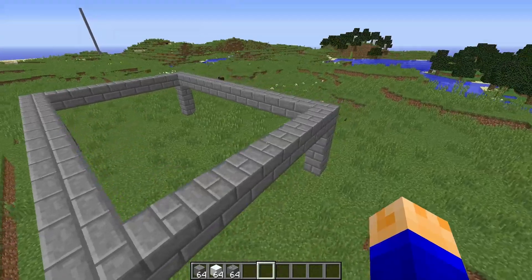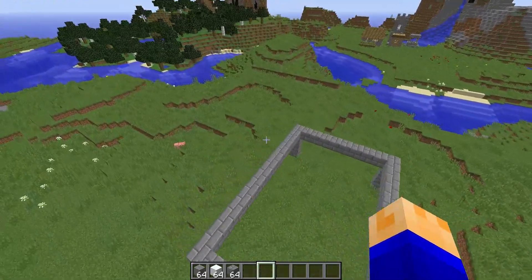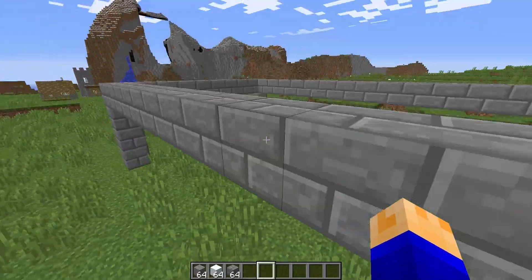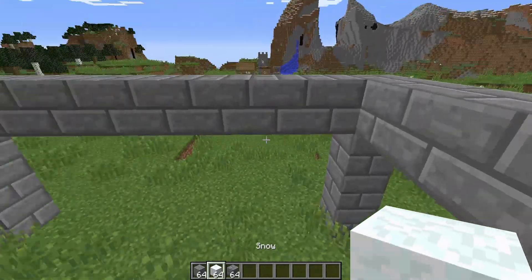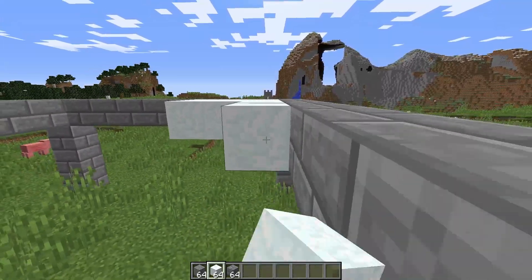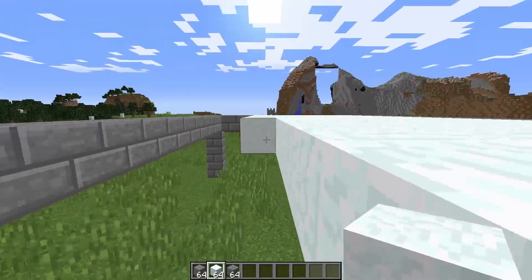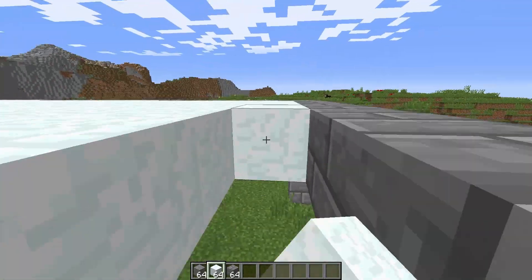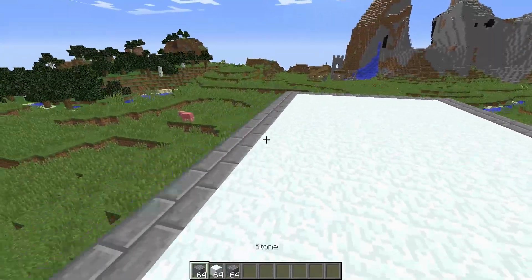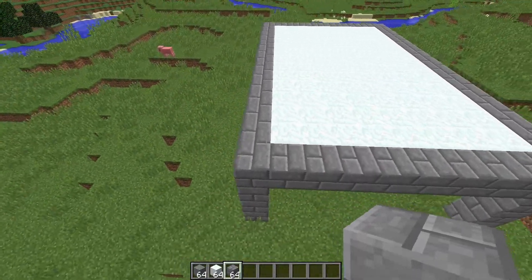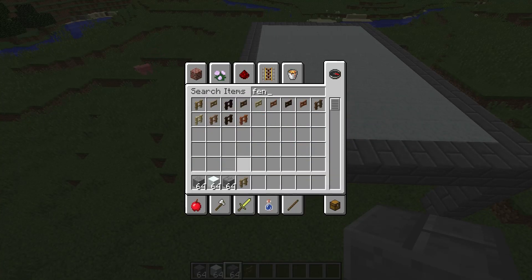Alright, so I finished the base for our arena. I'm going off of what the website says you should have in an arena. We need to add snow blocks to the entire interior, so I'll go ahead and do that. There's the snow floor, and now I'm just going to add some fences for walls.